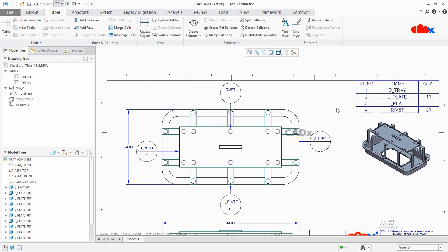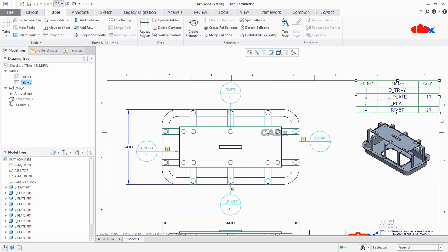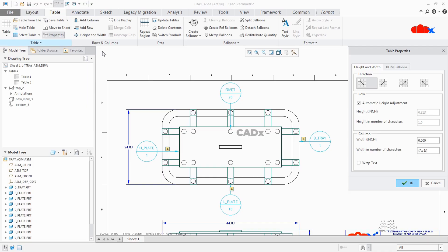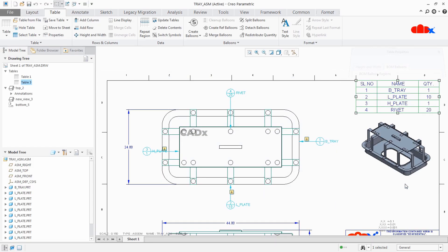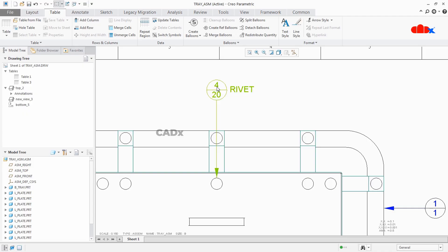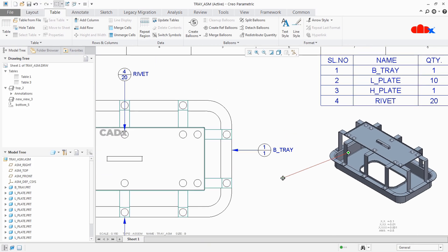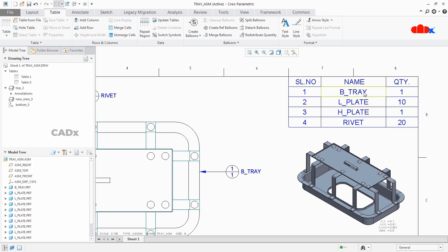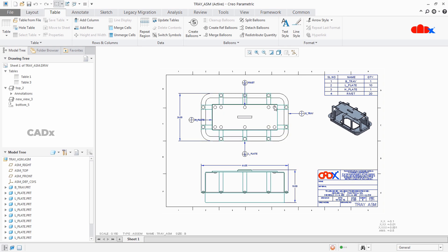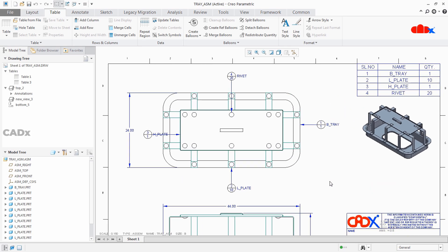One more custom balloon I have — let's see that also. Select the table, go to Properties, BOM Balloon, click Browse, select the second one, say Open, OK. Now this balloon is having item number — this is the fourth item — quantity with part name. So item number 1, one quantity with part name. These are the two custom balloons created to add part name with quantity. These custom balloons will be fixed type and will not expand, so you need to create these balloons as per your requirement.